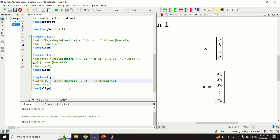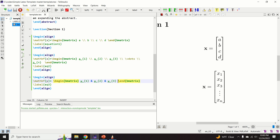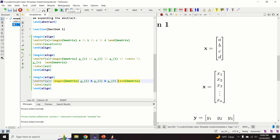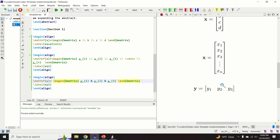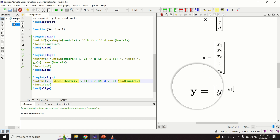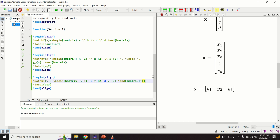For a row vector, instead of starting a new row, we add a new column using the ampersand symbol. So we type y1, then ampersand for a new column, then y2, then ampersand, then y3. Compiling gives our row vector. You can also add a transpose sign after the vector.